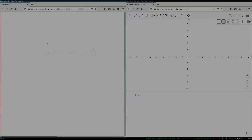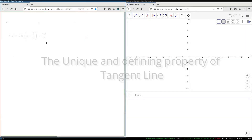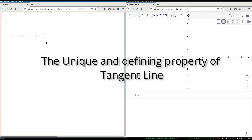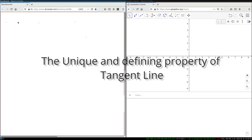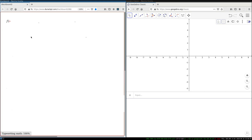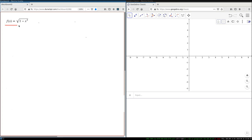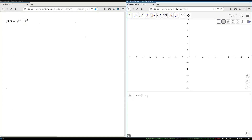Hello! In this video I will explain the definition of the tangent line, and I will do so using the following function. I hope we all know that this function, or in fact the graph of this function, is a half circle like this.